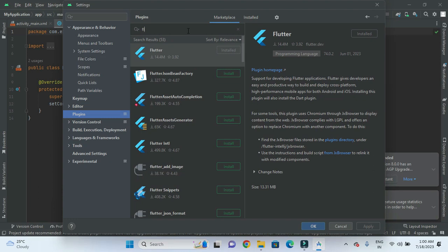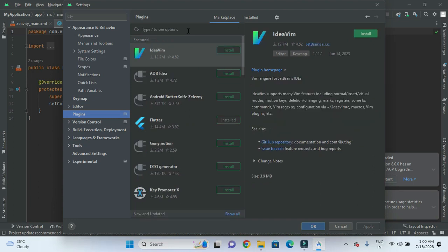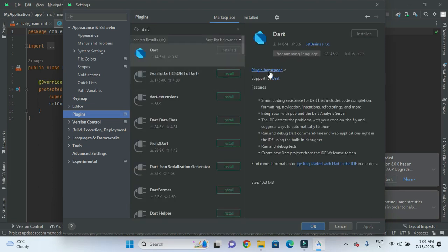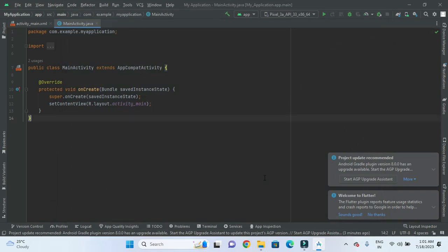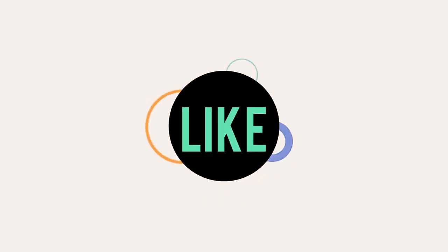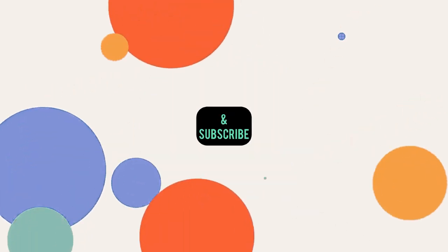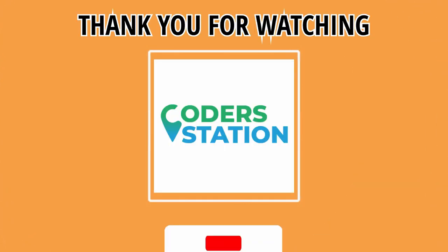If Flutter is already installed that's fine; if not, we need to click the Install button and get it installed. After getting Flutter and Dart installed, we need to restart the application. In the next video, we will see how we can create the Flutter project and how we can run the Flutter project. Thank you.